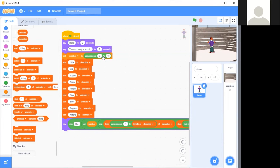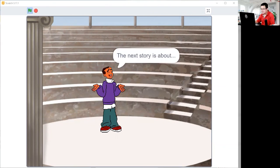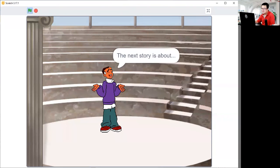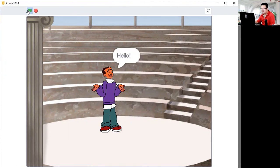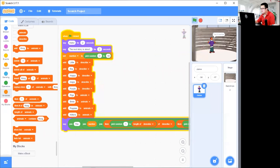And that's going to make your random story generator. Now when I press the flag, it just says hello. Next story is about the eight big puppies. I do it again — hello, the next story is about the two happy birds. See, each time you press the flag it's going to give you a different idea — like the two purple pigs. It's going to give you a different idea for the next story.